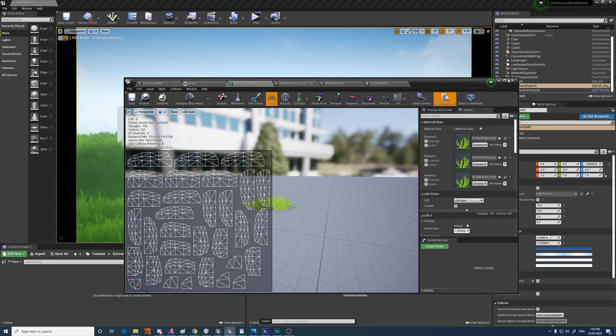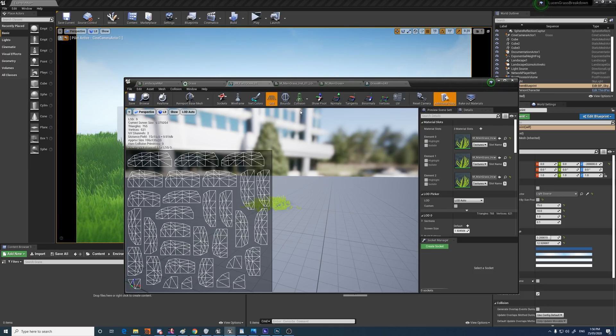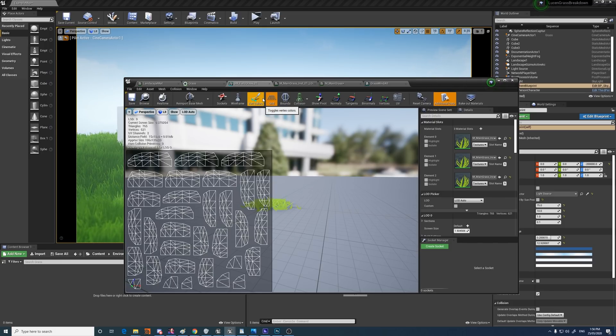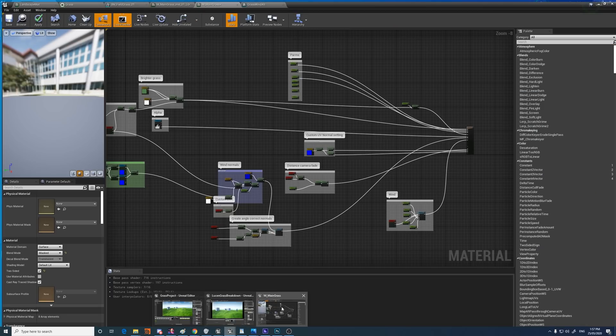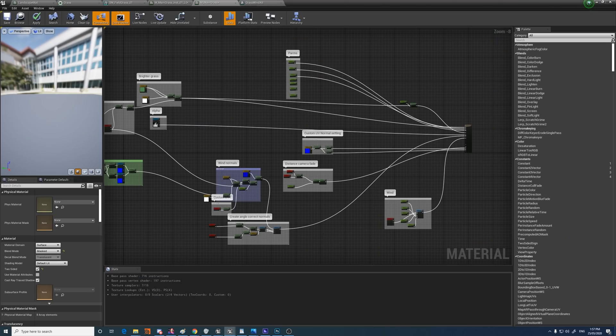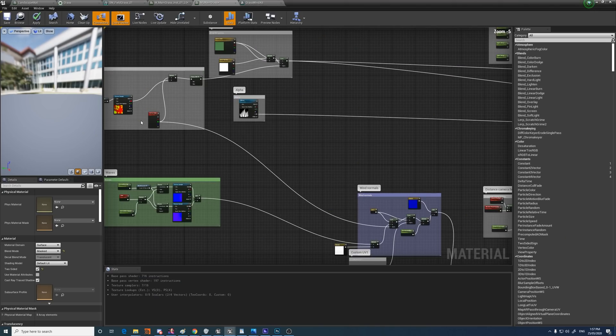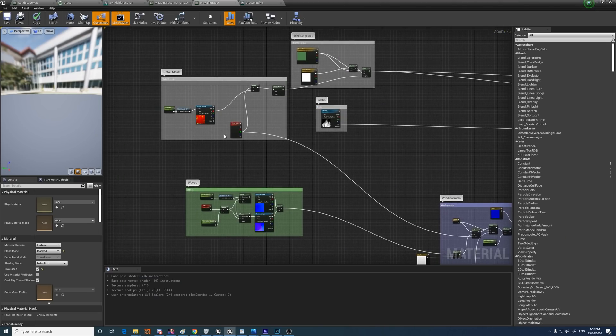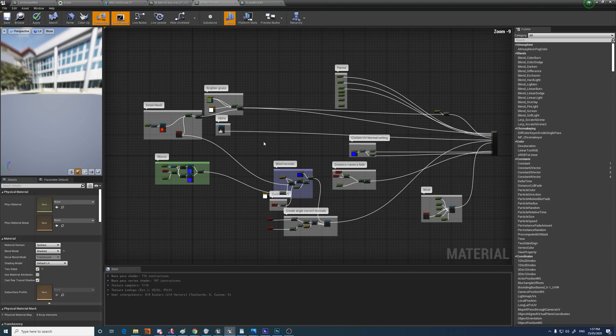The reason I use these is they already have the vertex colors set up, the normal set up, everything. It's a bit more convenient than using my own. The material itself also has a lot of techniques that I got from the kite demo grass, so I'll be going over those as well.